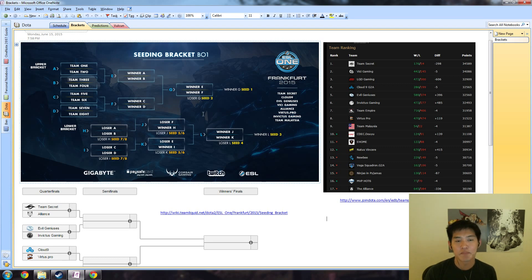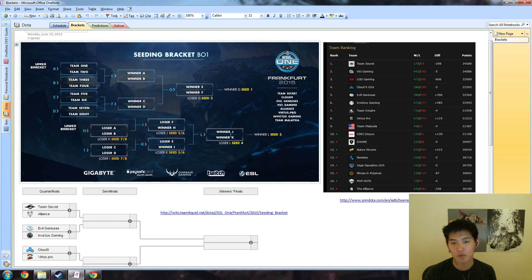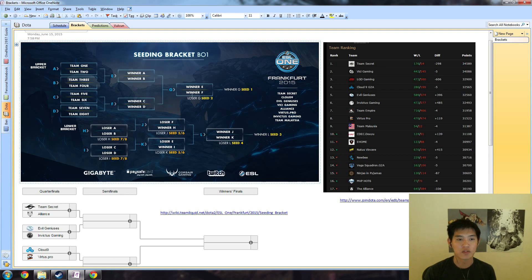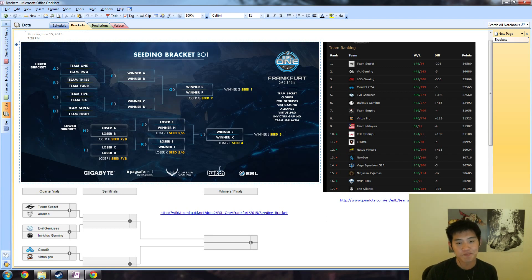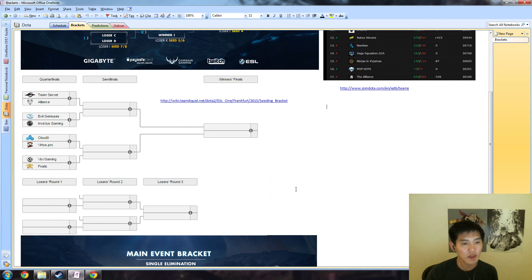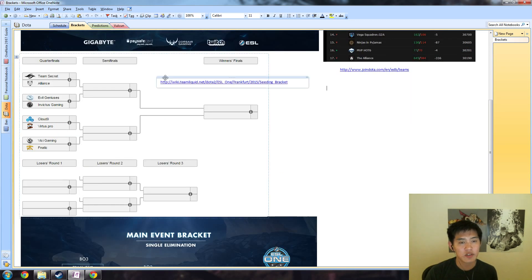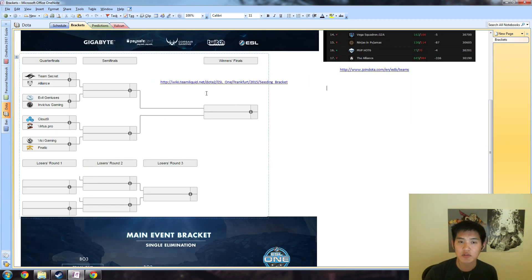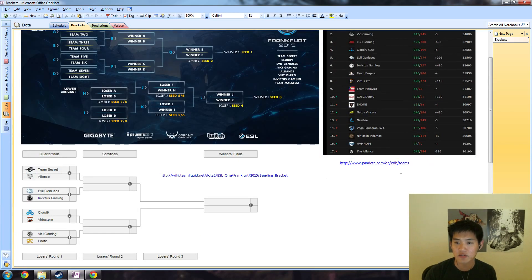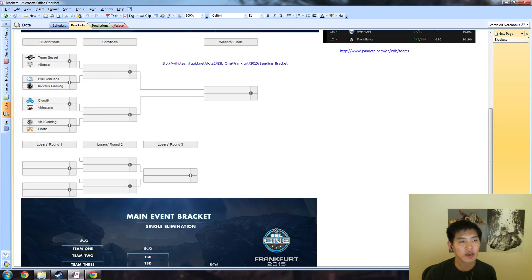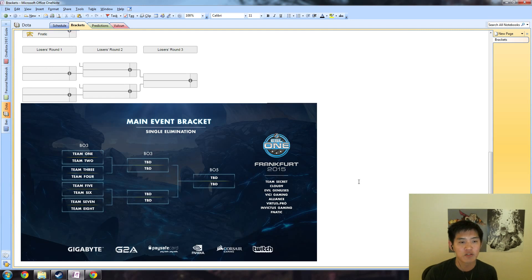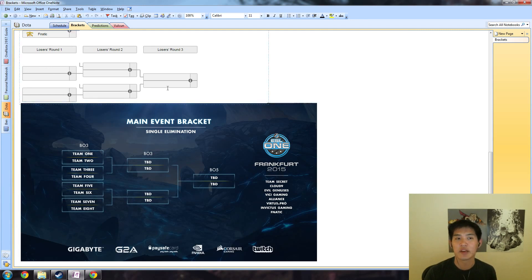The two losers of this will play and the winner of that will play the loser of the bottom side of the bracket. Winner's bracket is just winner is one, loser is two, and then loser's bracket winner is three, loser is four. Once you win two matches, you don't play another one. If you want to visit this, it's wiki.teamliquid.net/dota2, check out ESL One Frankfurt.